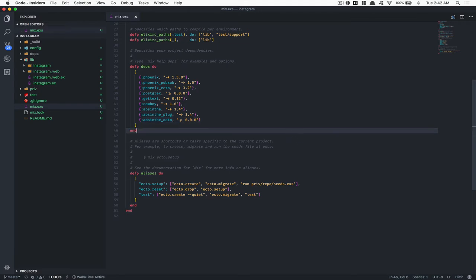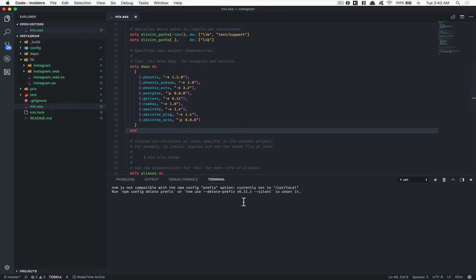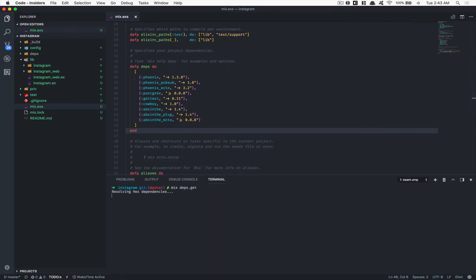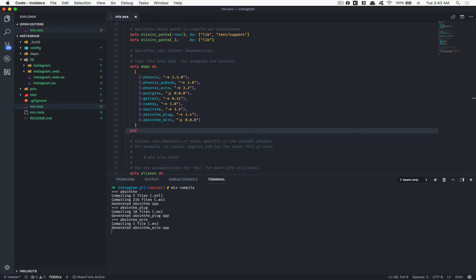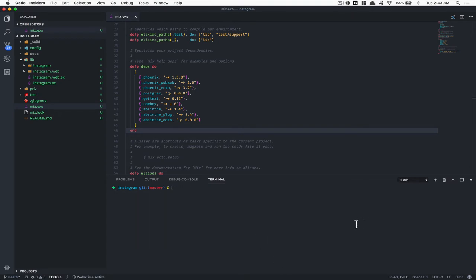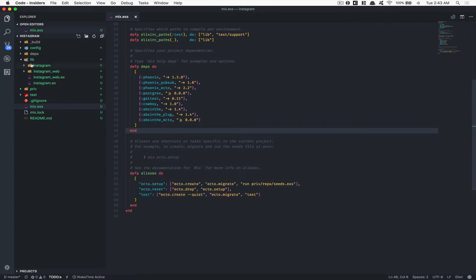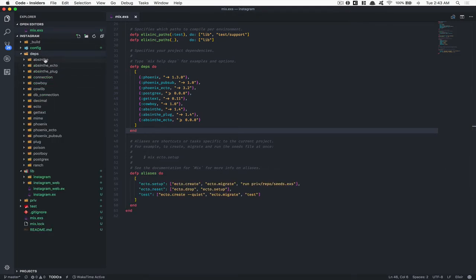Now I'm going to open my terminal and run mix deps.get. Once everything is fetched, I also run mix compile. This gives me autocomplete from the library inside Visual Studio Code, which is really going to help me type faster. We've set up and added the library, and now it's inside the deps.